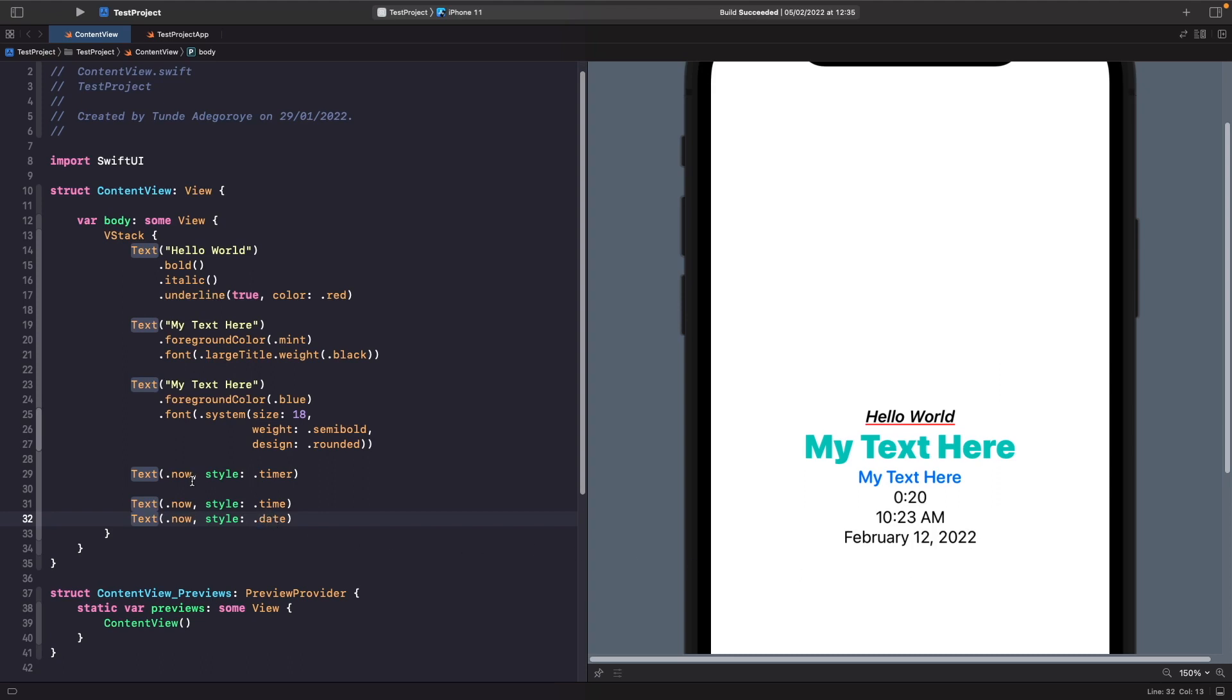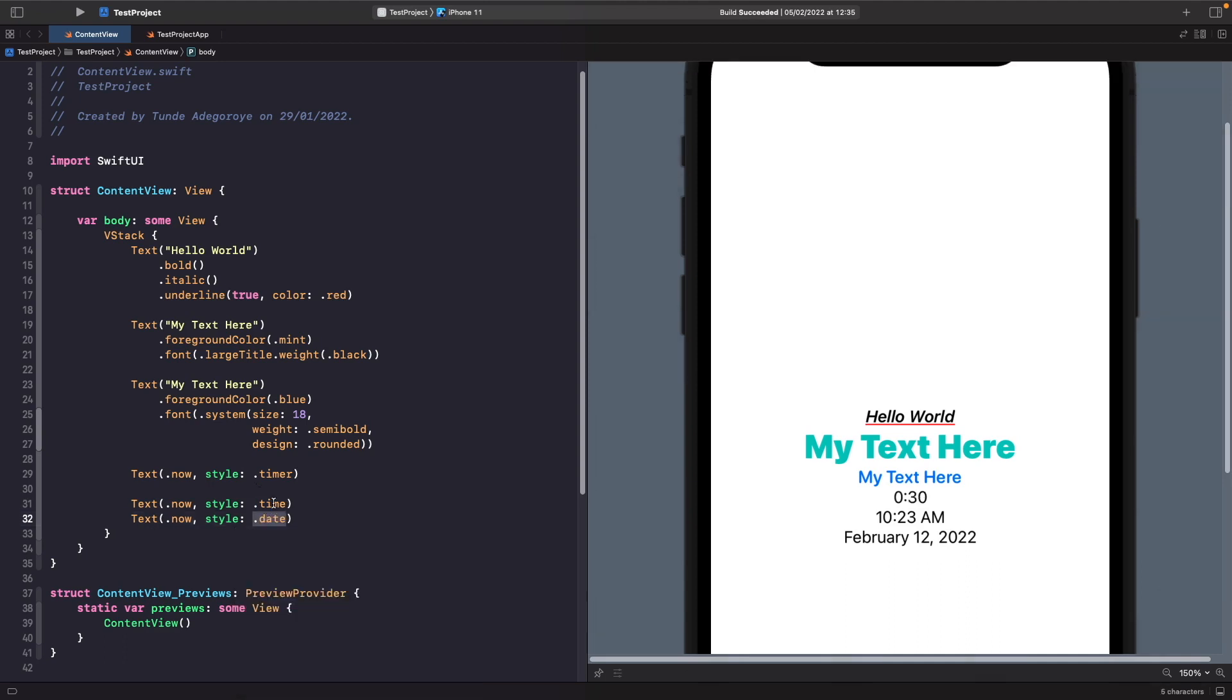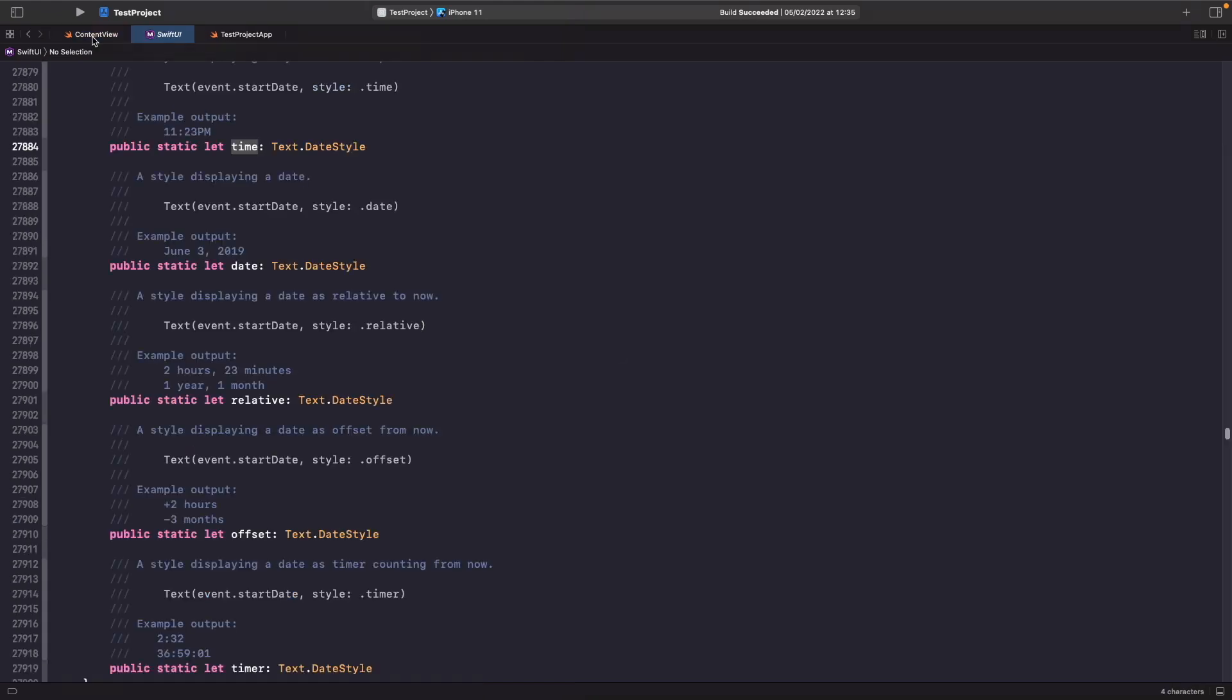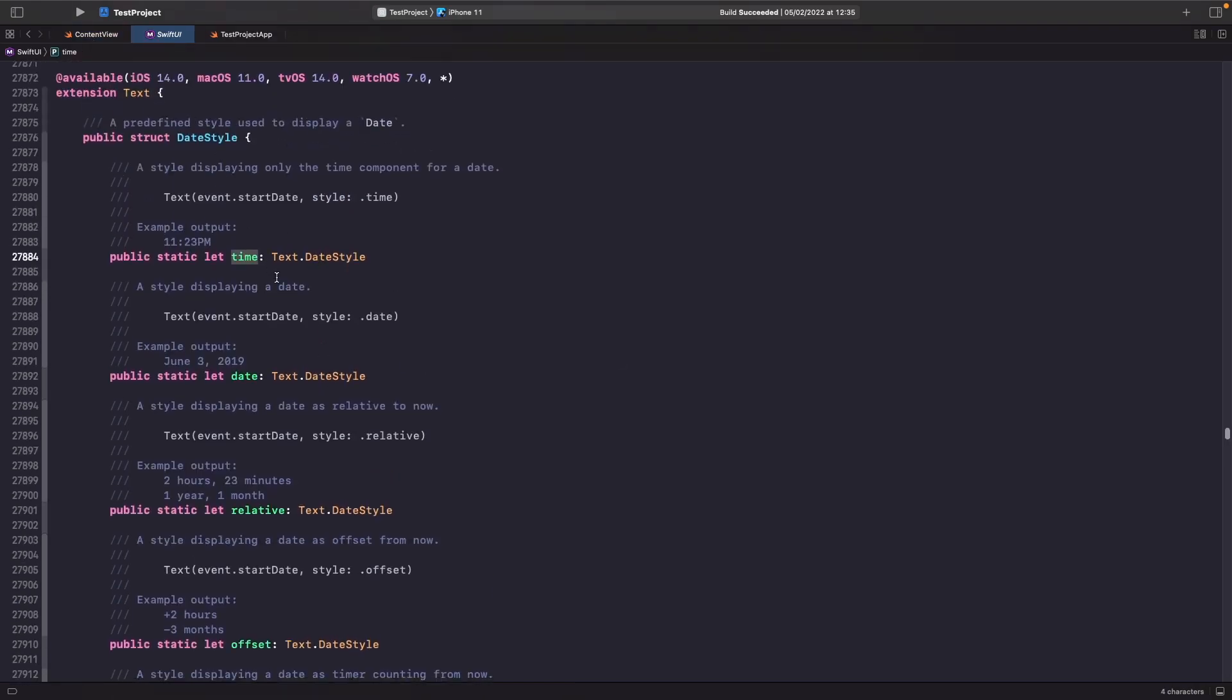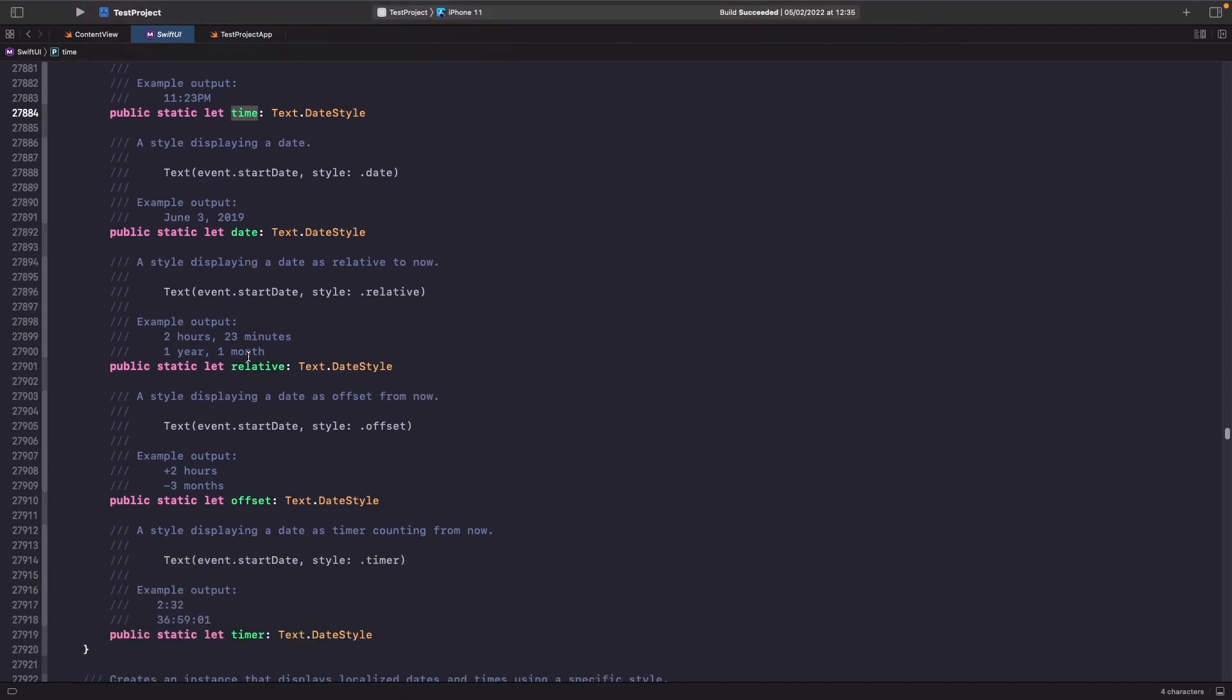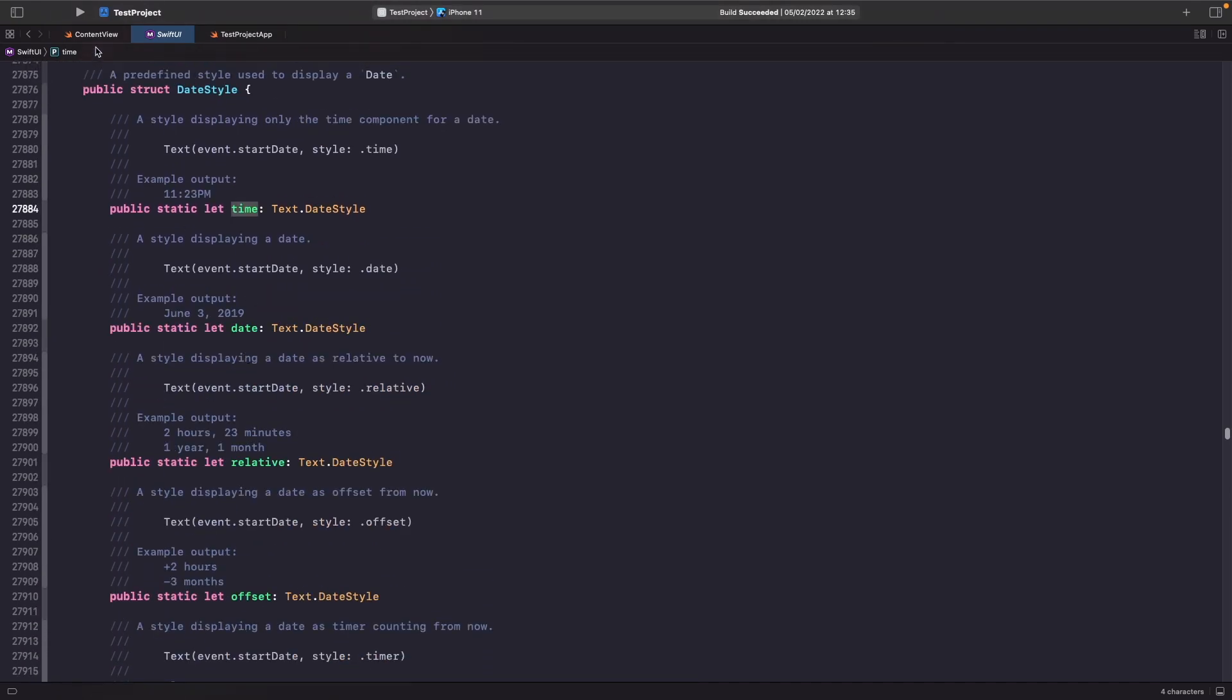So there's quite a few different styles you can use with dates when you're working with text. And in order to see a list of all of them you can either hit the dot and you'll see a list of all of them. Or alternatively you just click into it by holding command and then clicking into it. You should see a list of all the different date styles available to you with examples as well. So you can easily see what it is that you're going to get.